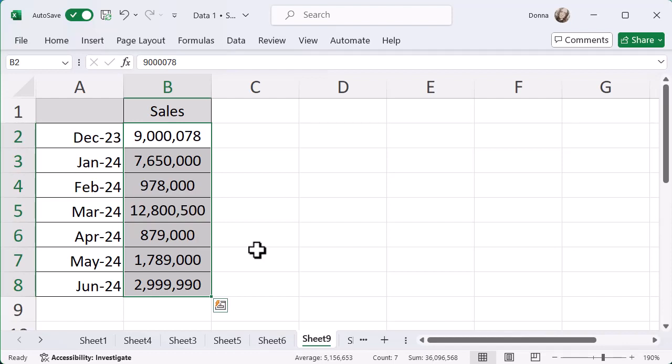And you can use format cells to just add those commas in there for you so you don't have to try and work it out yourself or type it in as you're doing it. Because sometimes when you're pulling data into Excel, it just pulls it through as the digits and it doesn't format it in any way. So a really useful tip there to see exactly what you're looking at.